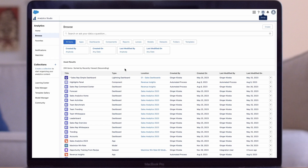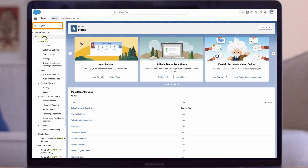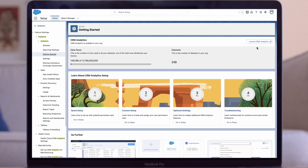Now let's dive into how to set up Revenue Insights in a few quick steps. First, ensure CRM Analytics is enabled. To do this, click Setup, type in Analytics, go to Getting Started, and click Enable CRM Analytics. This will turn into Launch CRM Analytics once it's complete.